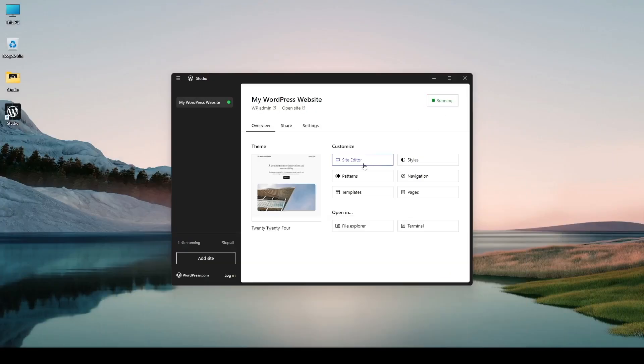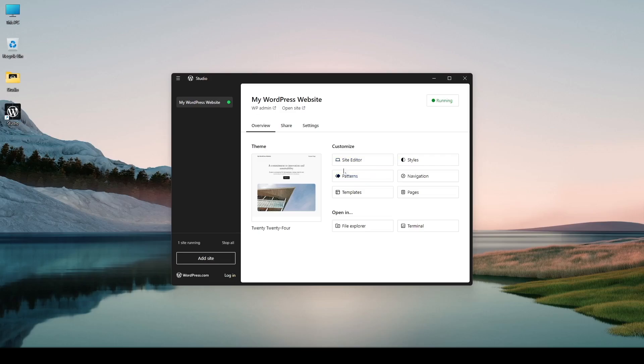So we can visit any section such as the site editor styles patterns just from here. So this makes your website building much more faster.